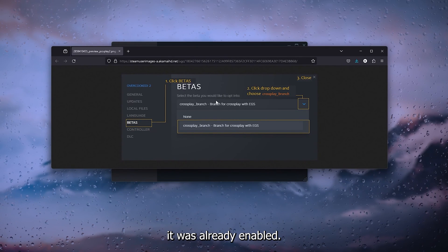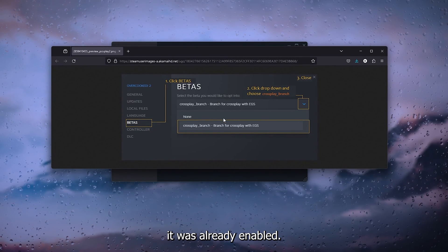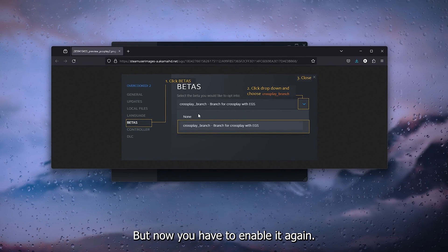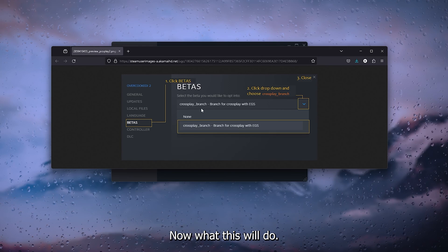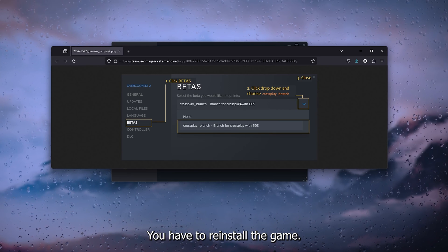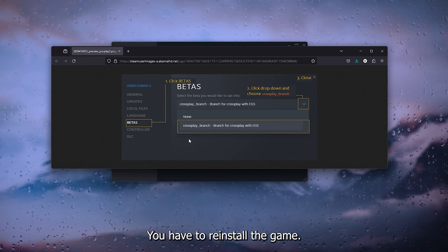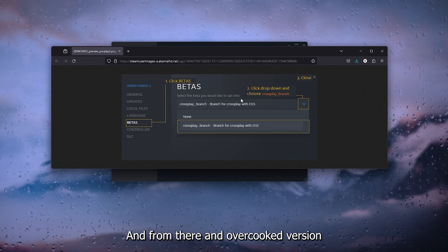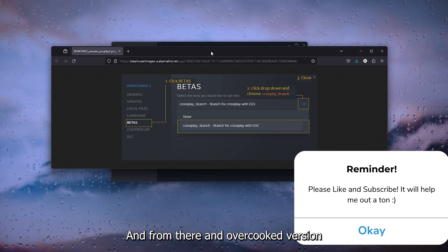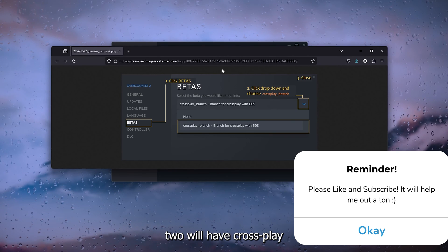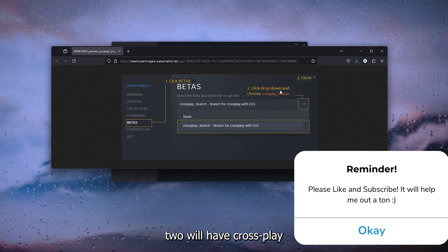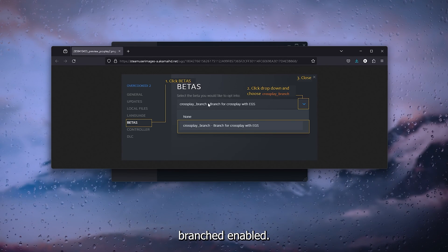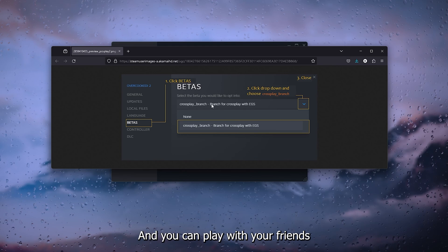What this will do is you'll have to reinstall the game. From there, Overcooked 2 will have the cross-play branch enabled and you can play with your friends on different devices.